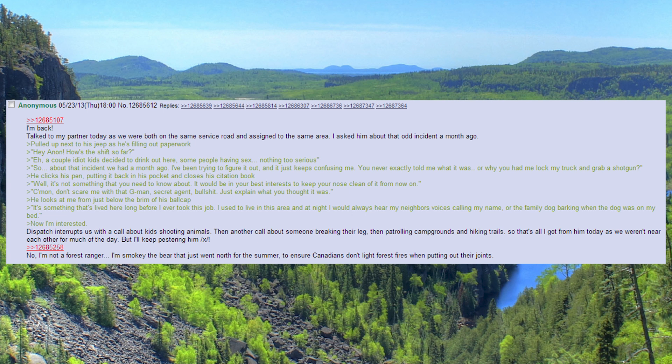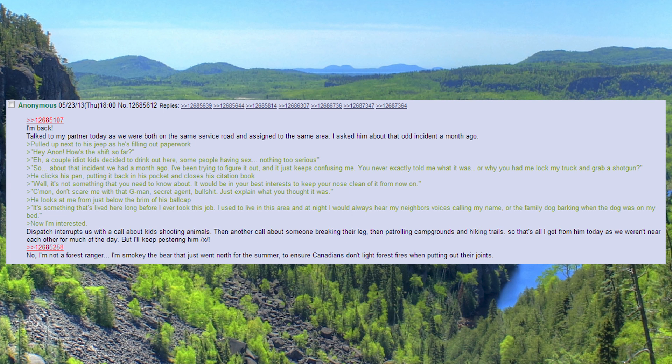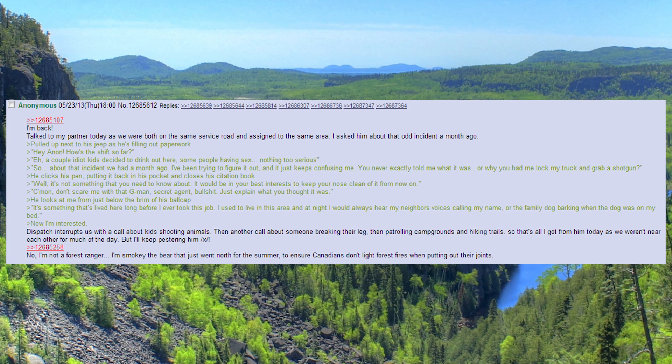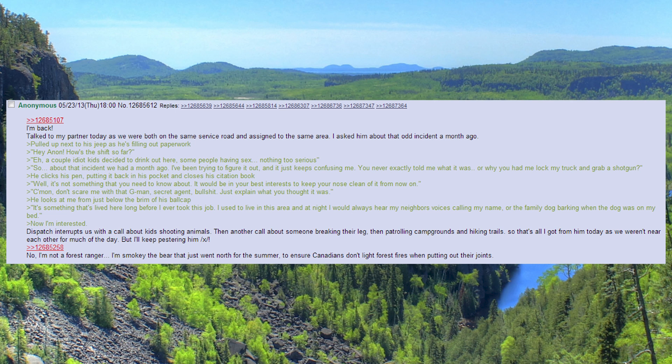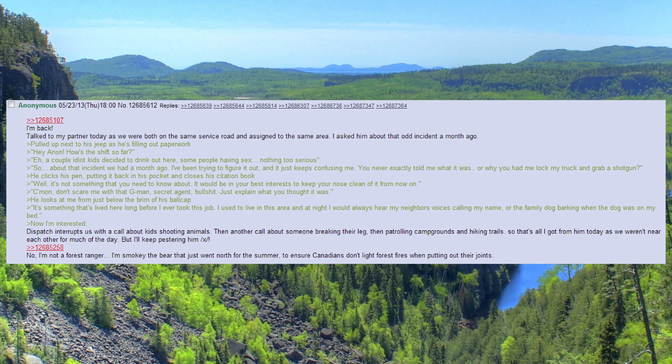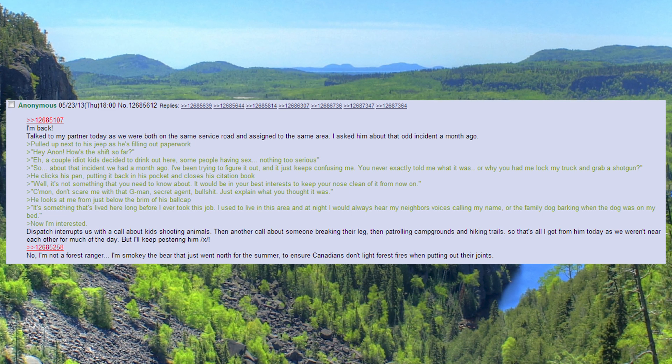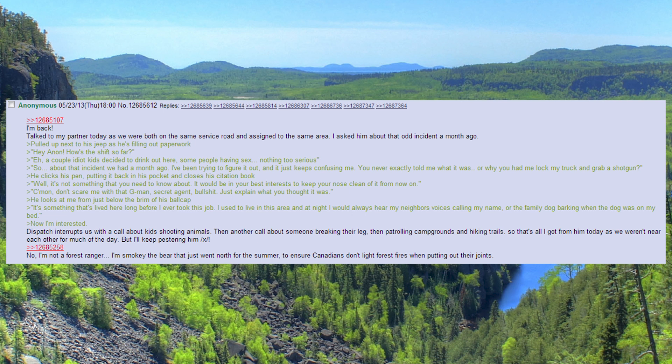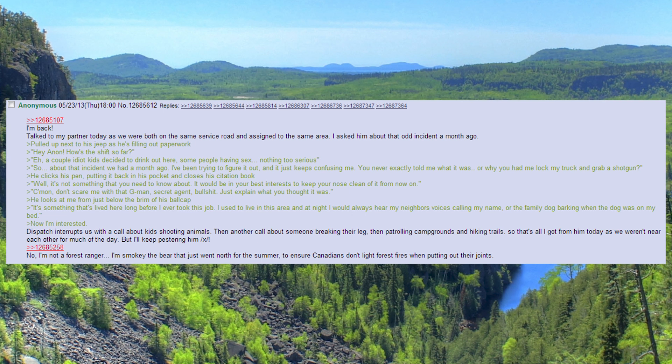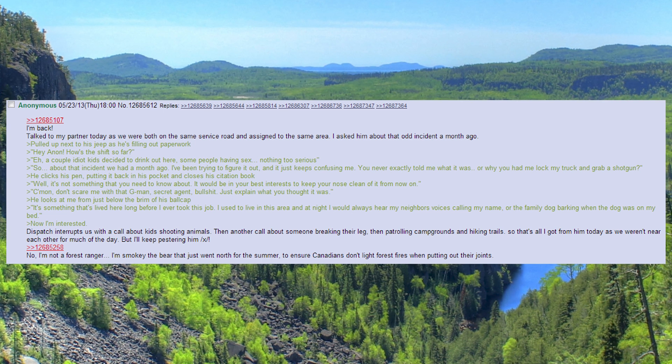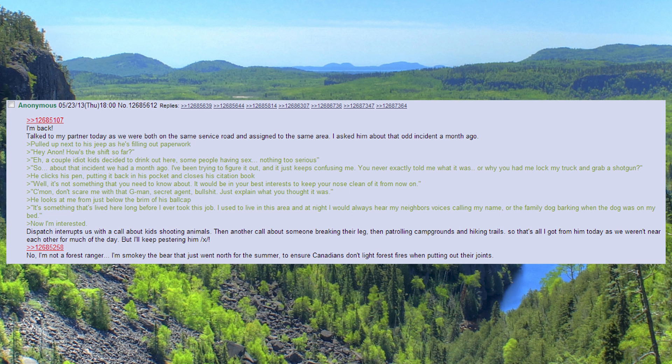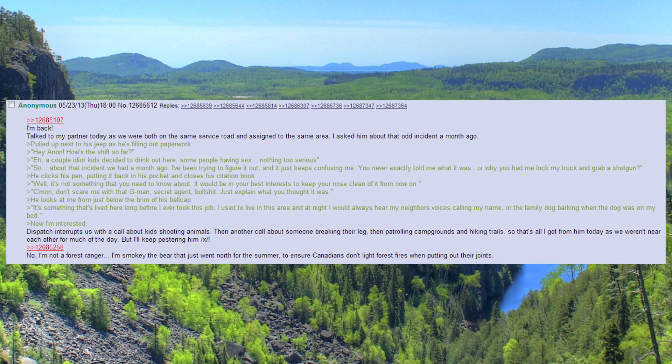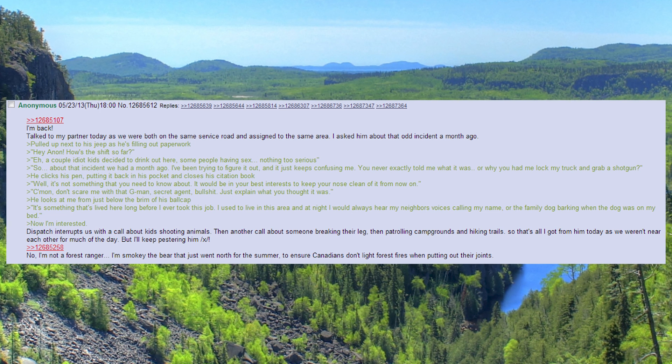He looks at me from just below the brim of his ball cap. It's something that's lived here long before I ever took this job. I used to live in this area and at night I would always hear my neighbors' voices calling my name, or the family dog barking when the dog was on my bed. Now I'm interested.